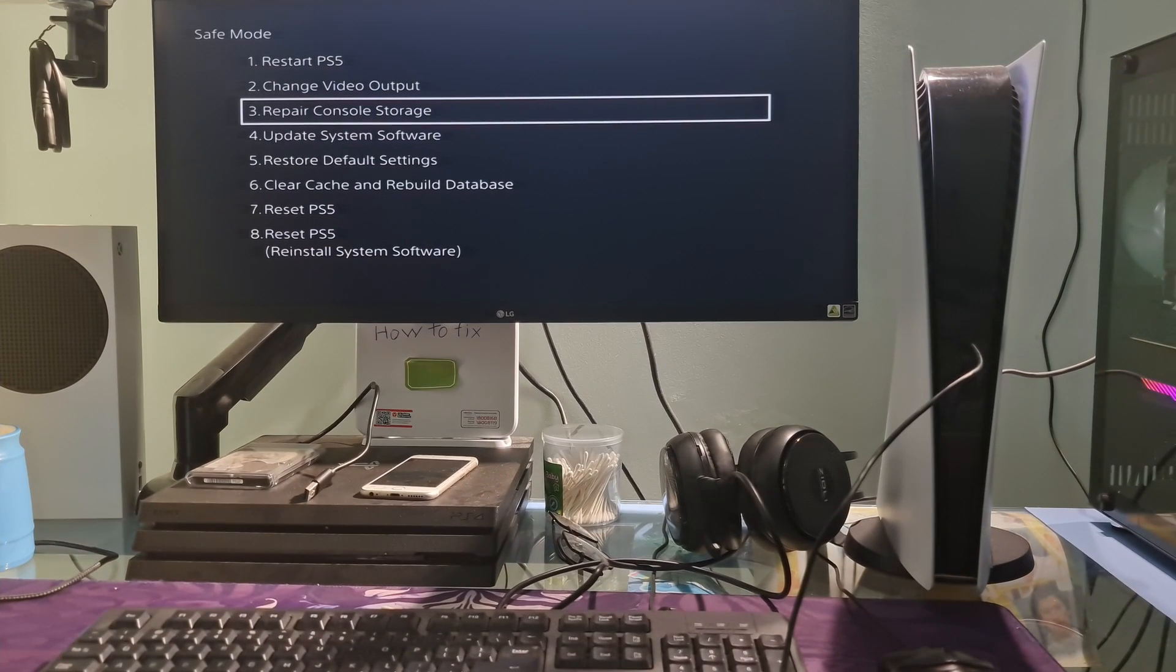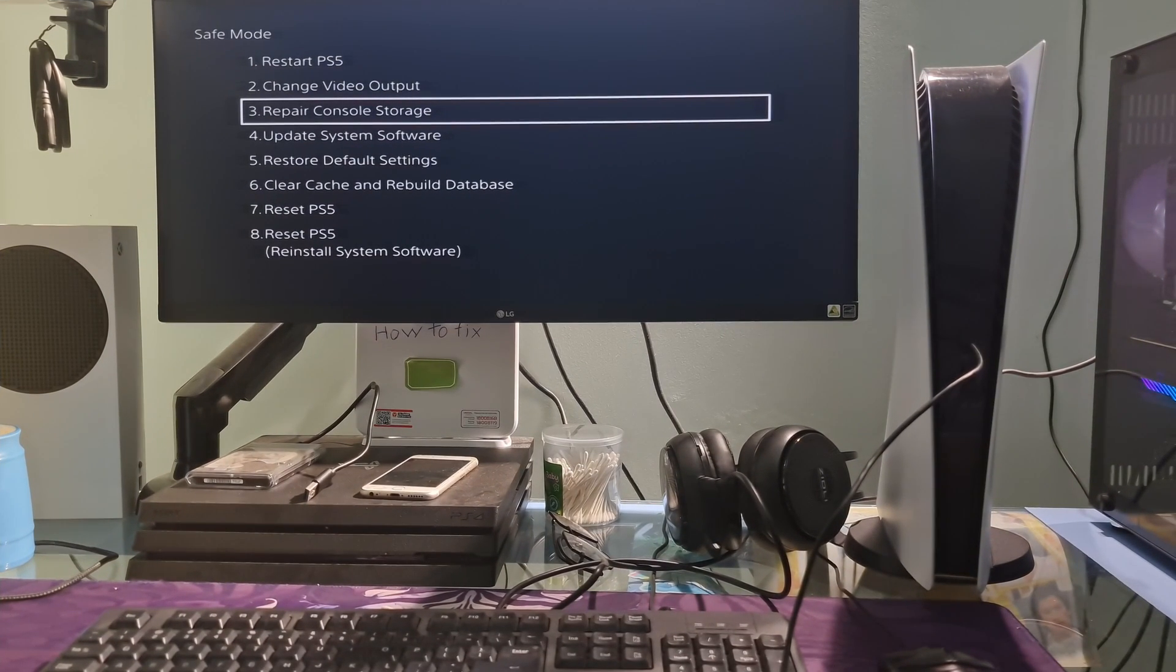If the problem still appears, go back to safe mode and select the third option, Repair Console Storage.